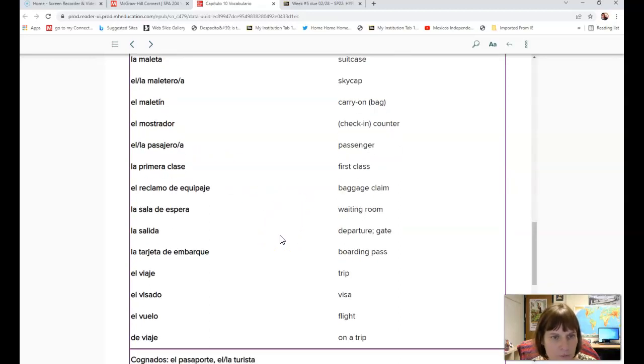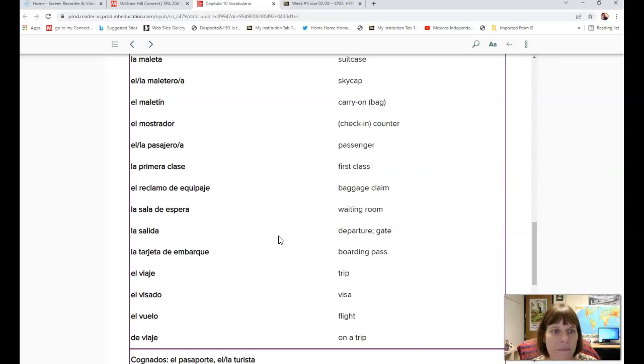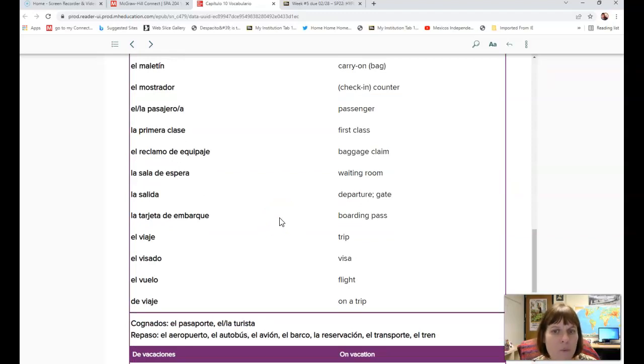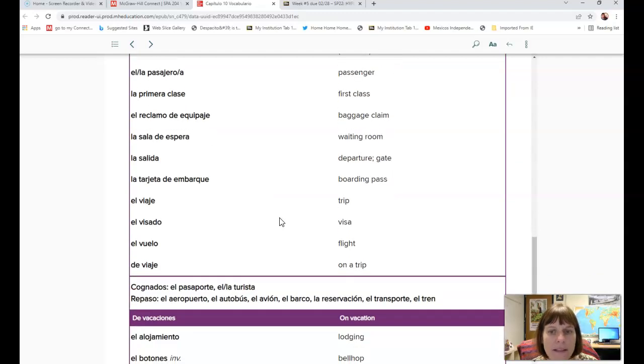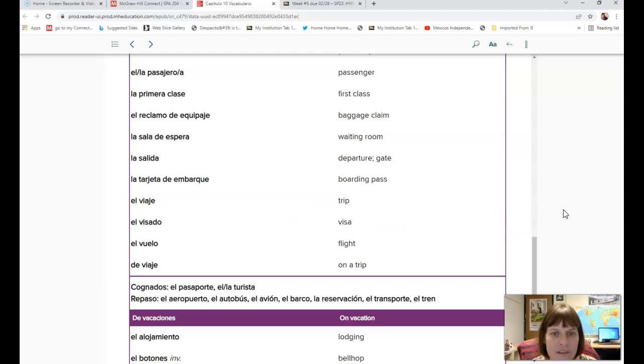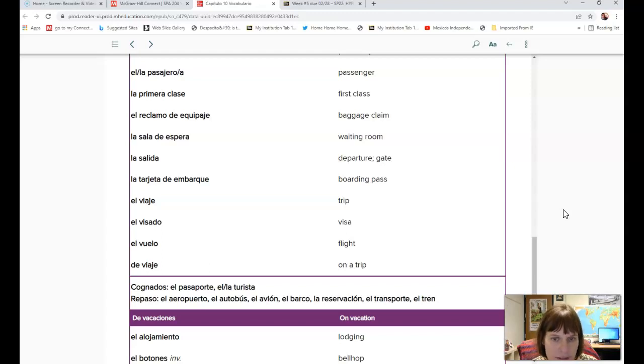La maleta is suitcase. El maletero, el maletín is a carry-on. El mostrador is a counter. El pasajero is passenger. La primera clase is first class. El reclamo de equipaje is baggage claim. La sala de espera is waiting room. La salida is departure gate. La tarjeta de embarque is boarding pass. El viaje is trip. El visado is visa. El vuelo is flight. De viaje, on a trip.